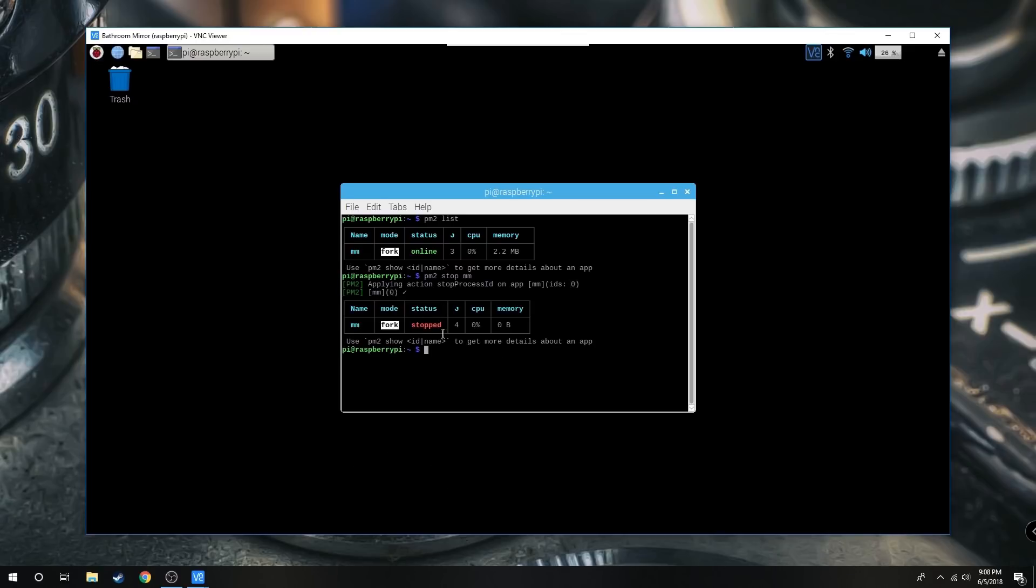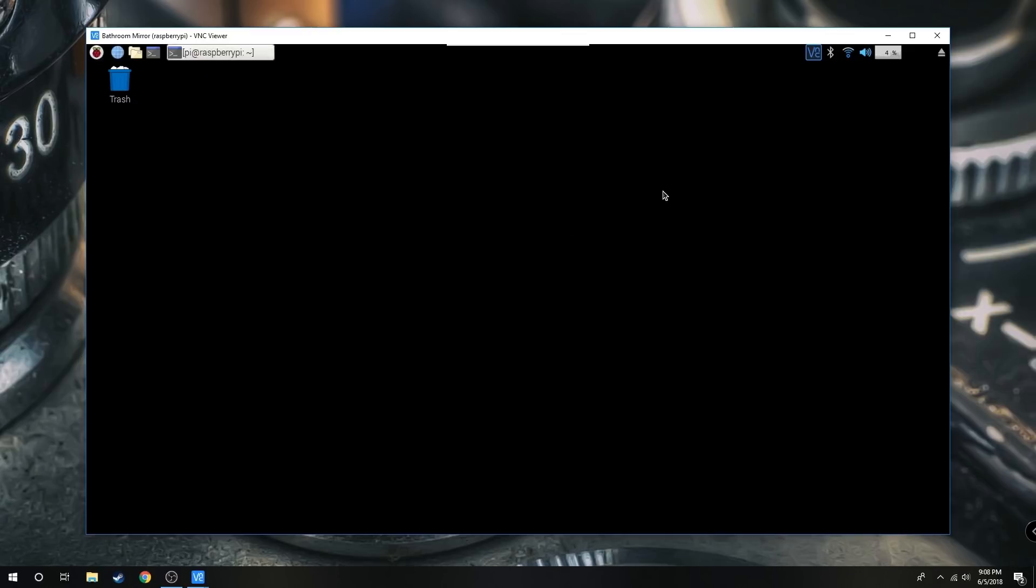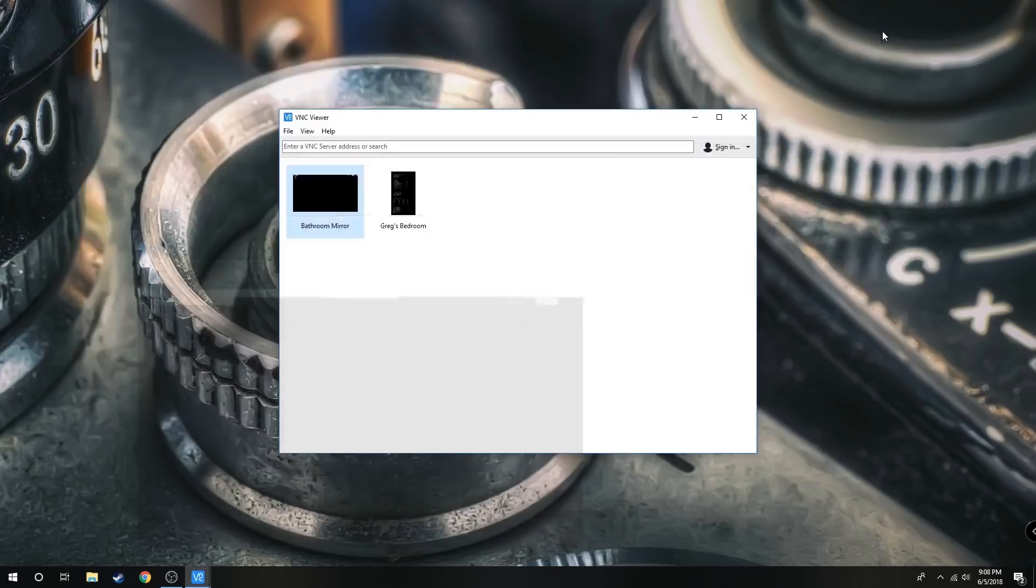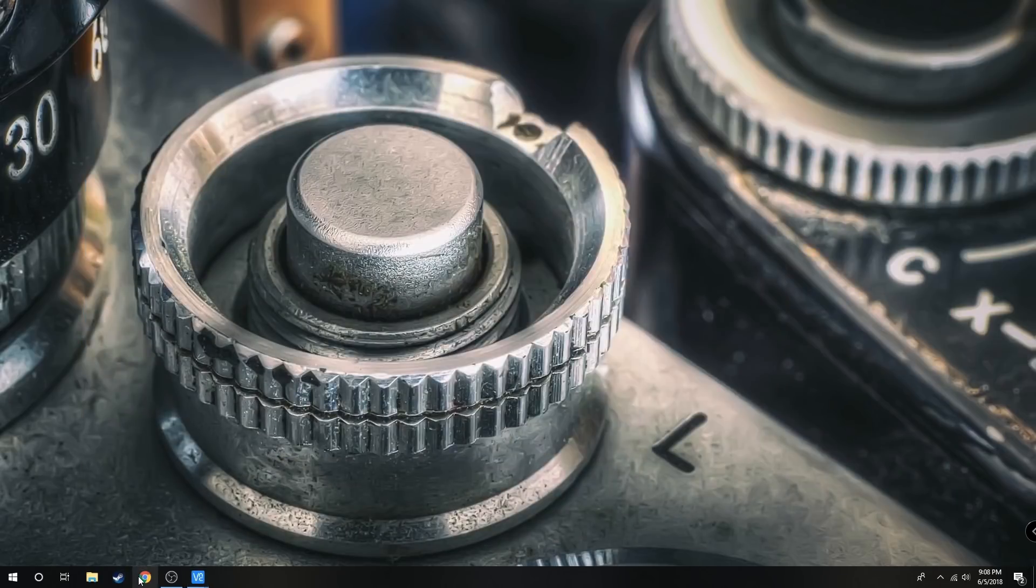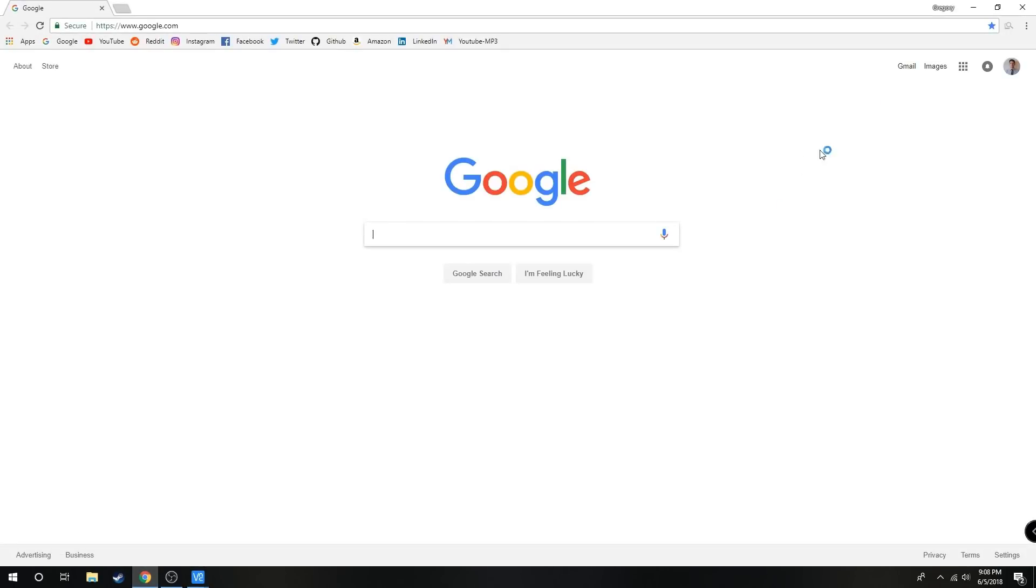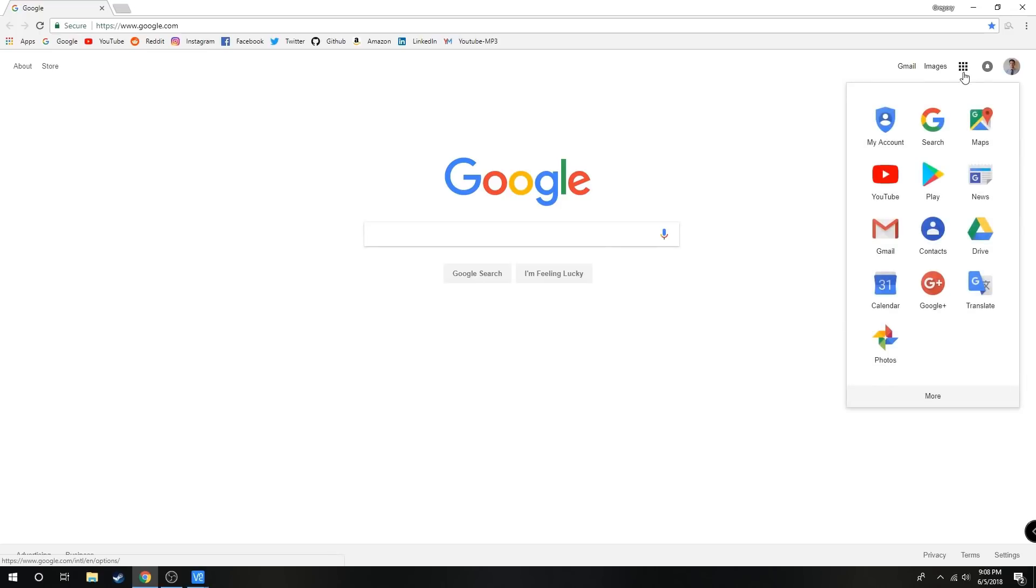Once that's done, we can minimize this and we're going to go to our Google Calendar. So open up Google Chrome, hit those three little dot things and go to Calendar.